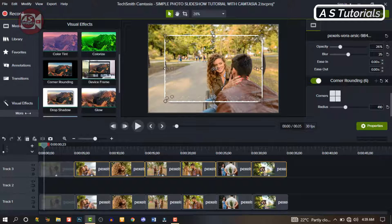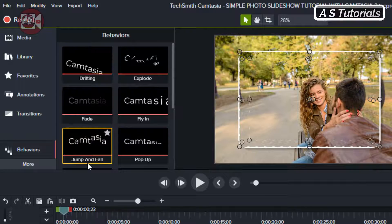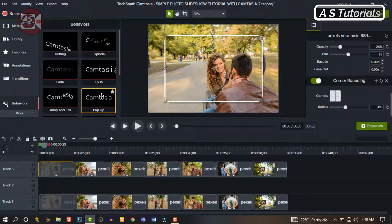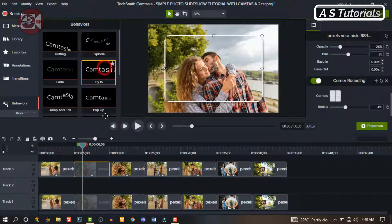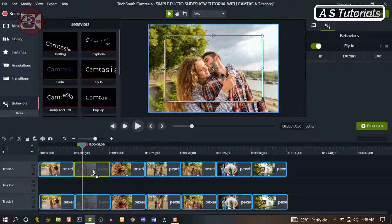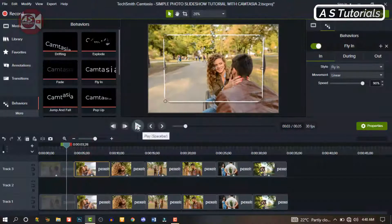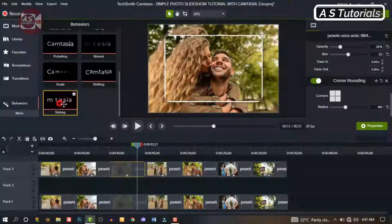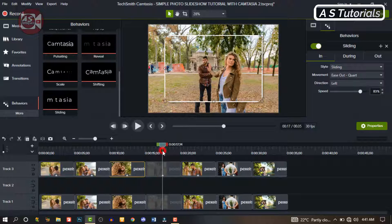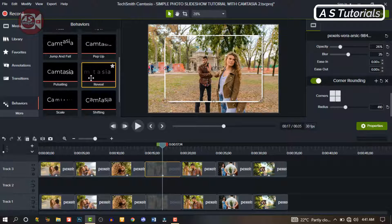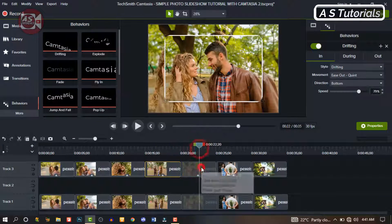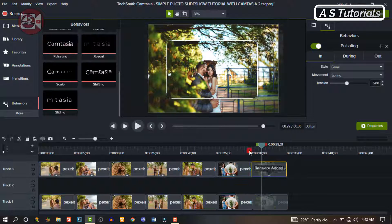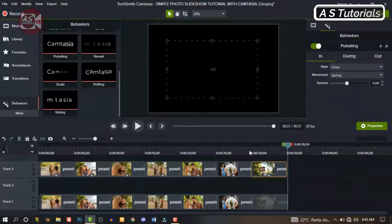So go to More and click on Behavior. For the first image, let's drag Pop Up and drop it on the first image. You can do this randomly or any other way. On the second image, let's apply Fly In. Then the third image, Slide In. The fourth, Drifting. And the fifth, Reveal. You can do this interchangeably depending on how you want it — just pick and drop any behavior on the image, test it and see. If you don't like it, you can change it until you get what you want. So we're done with our animation.